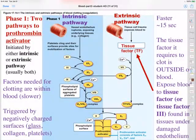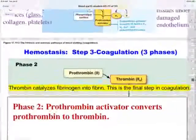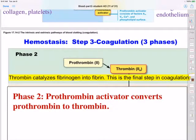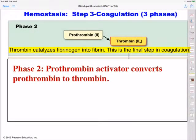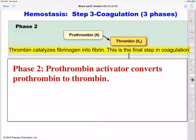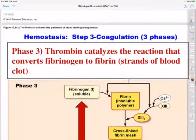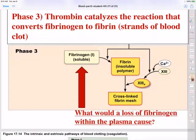Usually both pathways occur in order to ultimately create the prothrombin activator, which is shown at the bottom in yellow. Looking at phase 2, it basically shows how prothrombin is converted into thrombin. Thrombin is really important because it catalyzes the reactions that convert that soluble fibrinogen — the fiber dissolved in the plasma — into fibrin, which is when the fiber comes out of solution. That is the final step: thrombin catalyzes the reaction that converts fibrinogen into fibrin, and fibrin makes up the actual strands of the blood clot.